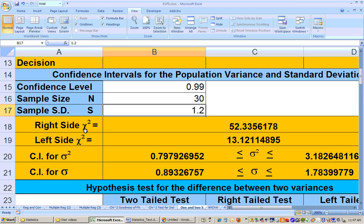This is the Greek letter chi, squared. It gets two chi-squared values: one is 52 and the other is 13. These are the left and right side values that are used to determine the confidence intervals.